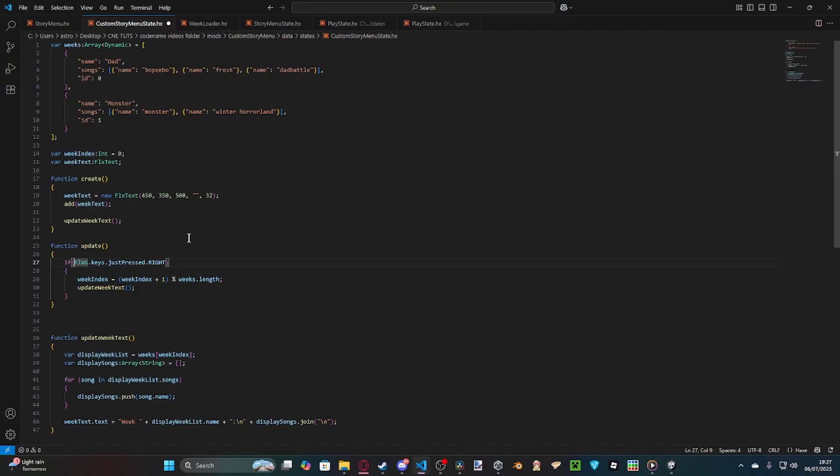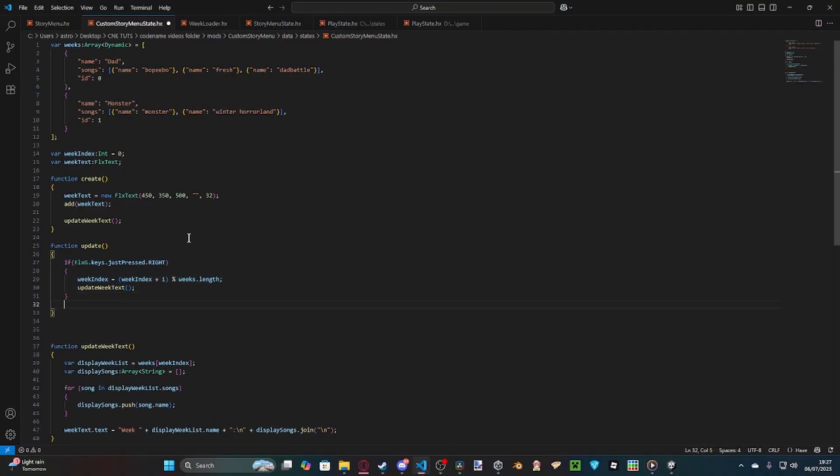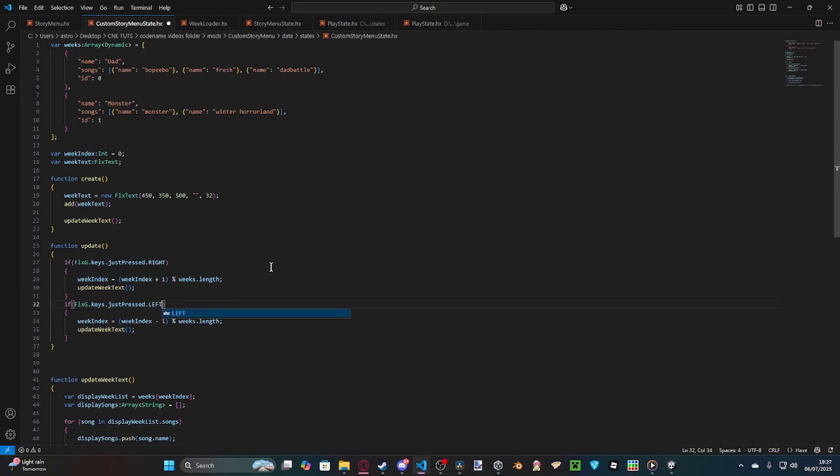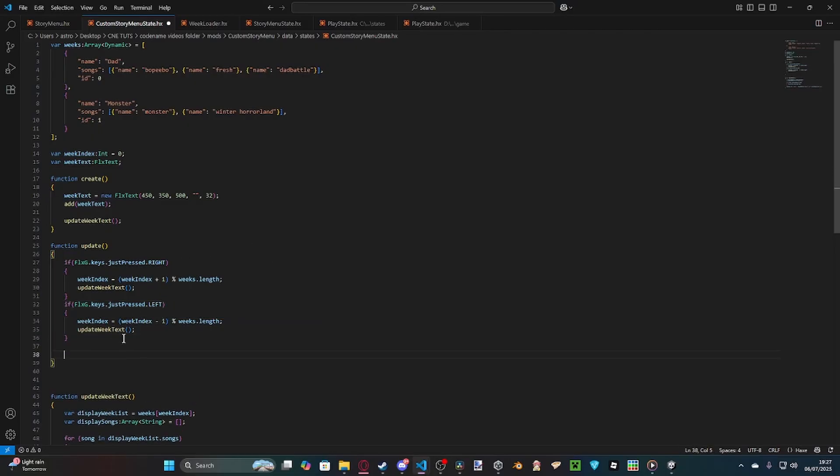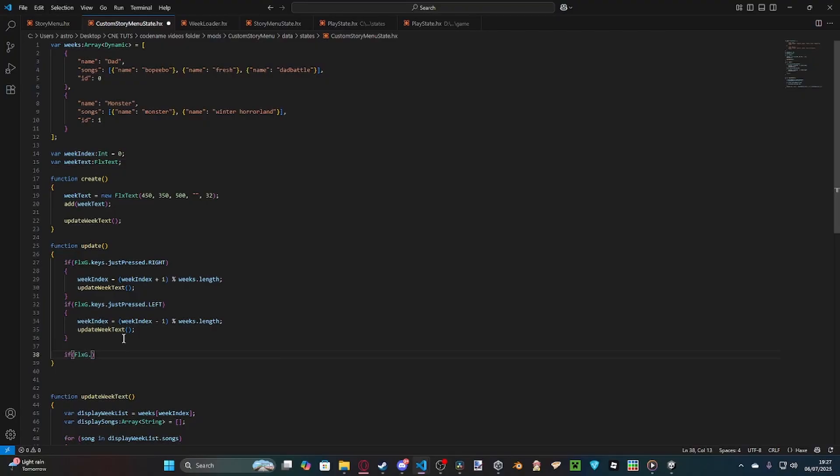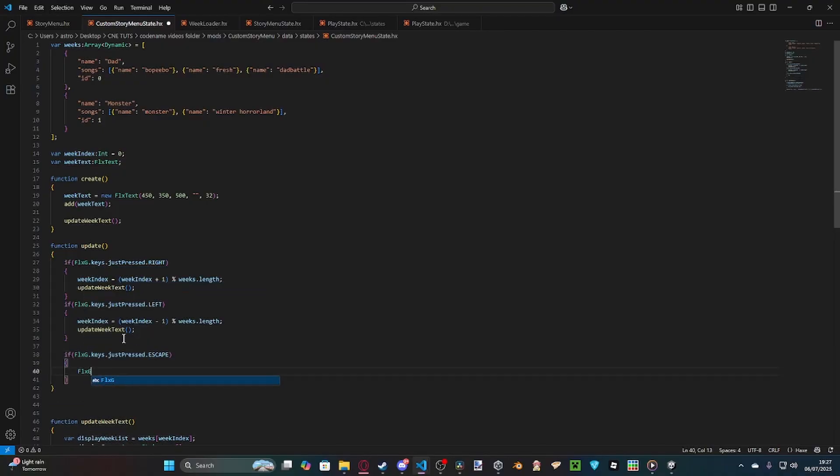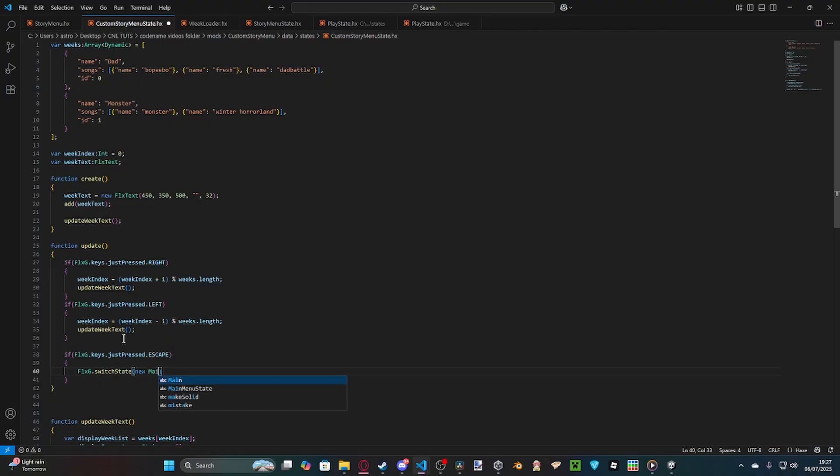So, then what we can do now is we can just copy and paste this specific function over, like this. And instead of doing that, we minus it, and we change right to left, like that. And then we've got the return commands. So, we've got if flxg.keys.justpressed.escape. Then we're simply just going to load back to main menu, new main menu state, like this.